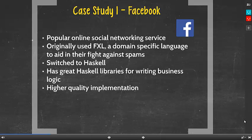Now let's look at case studies of companies using Haskell in their implementation. First, let's have a look at Facebook. Facebook is a popular online social networking service. Originally, Facebook used FXL, a domain-specific language, to aid in their fight against spam, where site integrity engineers write rules which are input every day into business logic. They found that by switching to Haskell, the implementation would be better and more efficient. A few advantages of Haskell led to their change — great Haskell libraries for writing business logic, and the quality of implementation has highly improved as well.